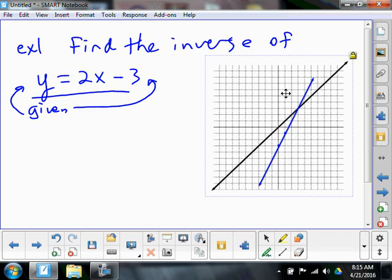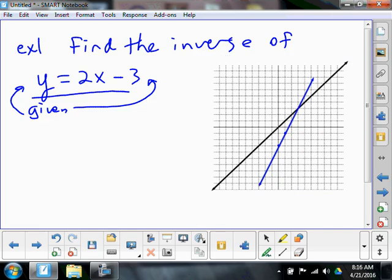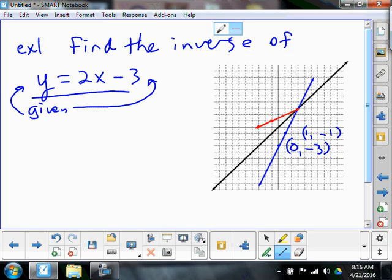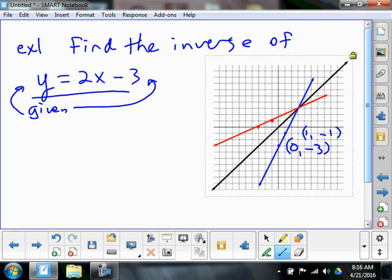So I want to find the inverse of this. The inverse: I know that that thing goes through the point 0, negative 3 and 1, negative 1. What are some points that its inverse is going to be going through? Negative 1, 1 — and negative 3, 0. So its inverse is going to go through those points. Graphically, do we kind of get what's going on here, how the graph is reflected across that line? Awesome.